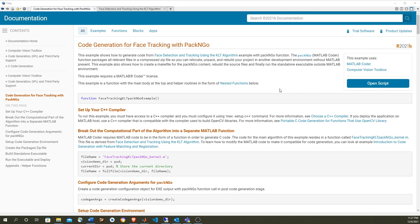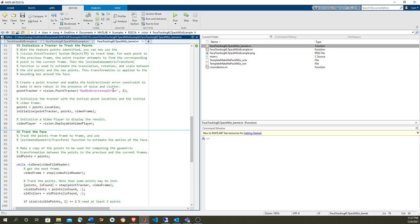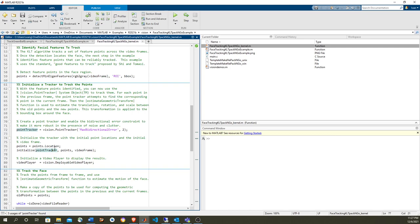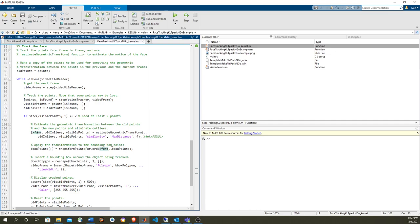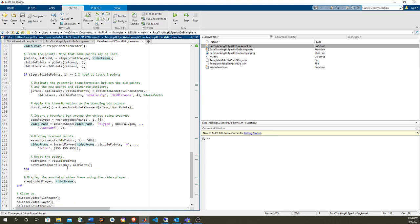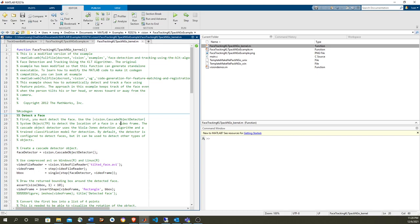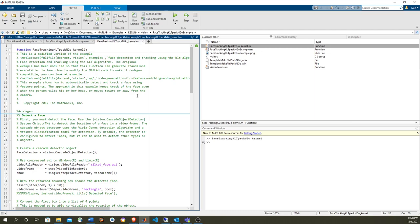So to start, we just open the script and that'll take us to MATLAB. The function that we're going to compile uses the cascade object detector and the minimum eigenvalue feature to get the initial points used to initialize the point tracker. Then the point tracker gives you the next points, and from the previous and current points you determine the geometric transform. That transform is applied to the bounding box and played in the video player — that's how we track the face.